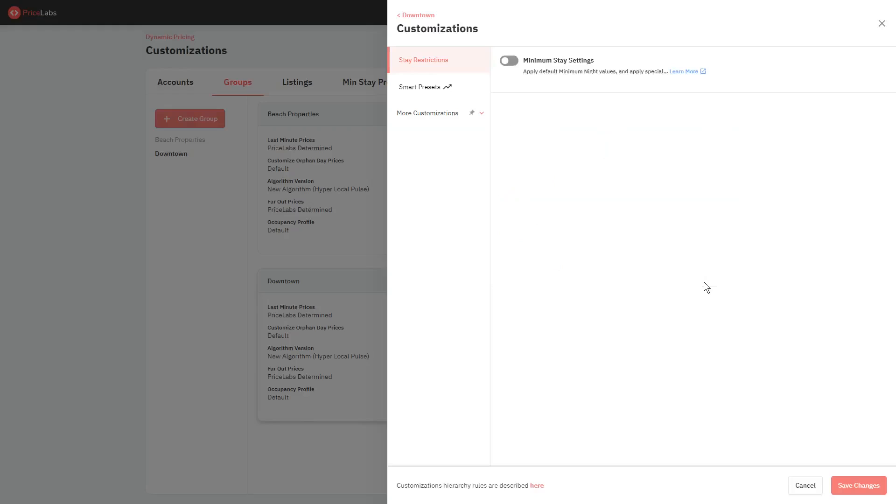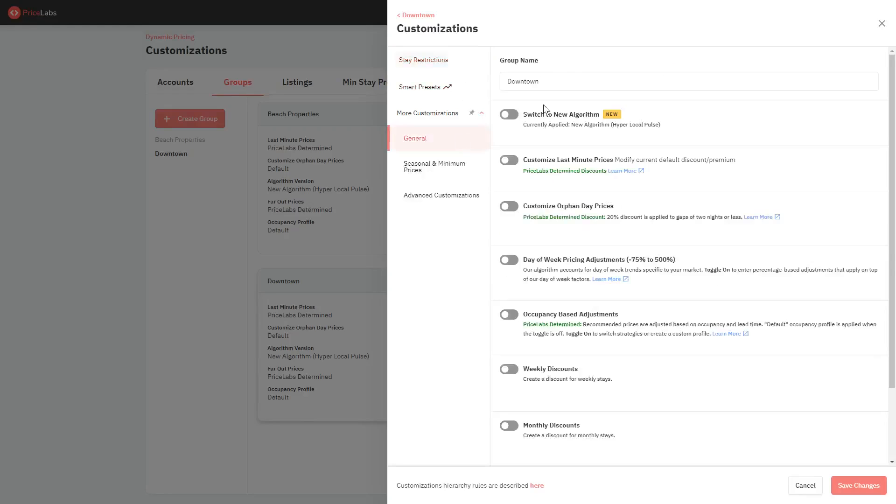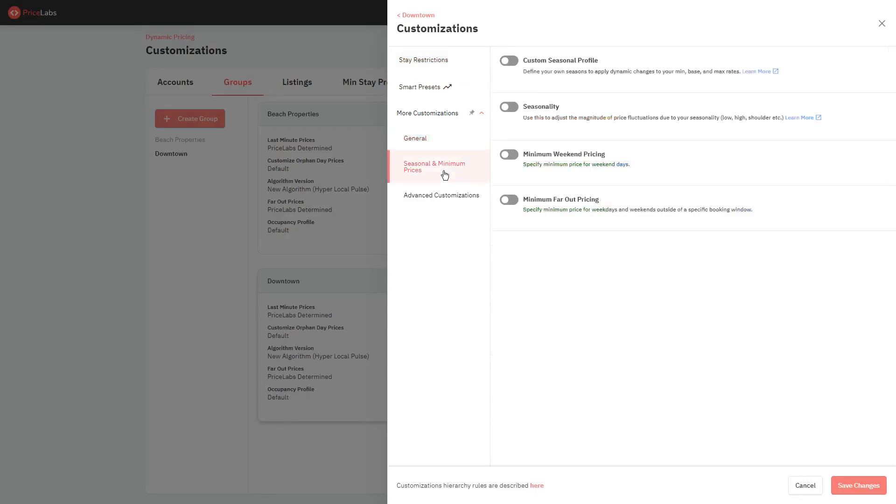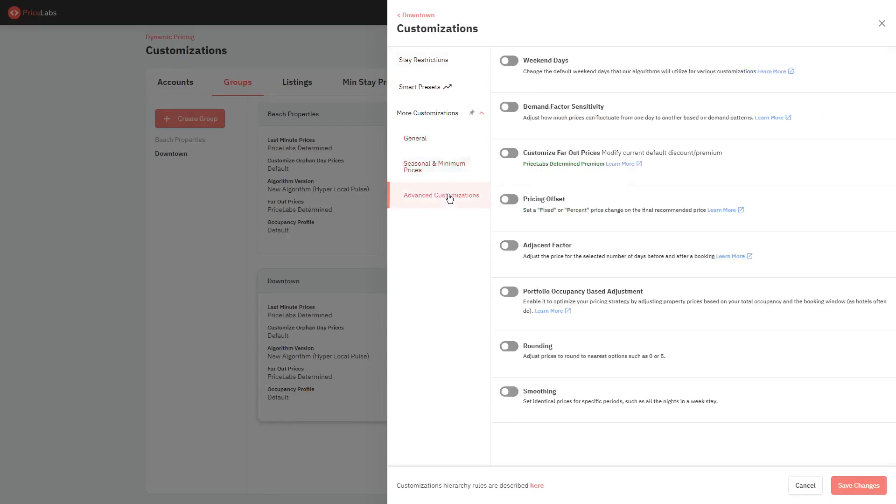From this window, you'll have access to Group Level Stay Restrictions Settings, General Customizations where you can edit the group name, Seasonal and Minimum Prices, and Advanced Customizations.